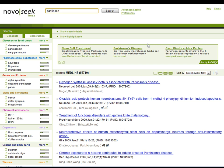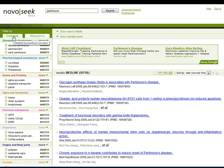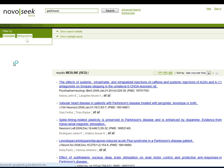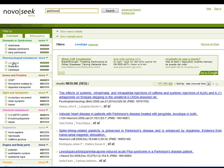On the left side of the screen, you will find a list of biomedical and bibliographical concepts related to your search. You can click on any of these concepts to narrow your search. Now NovoSeq will display a new list of documents where the clicked concept and the search term are mentioned together.